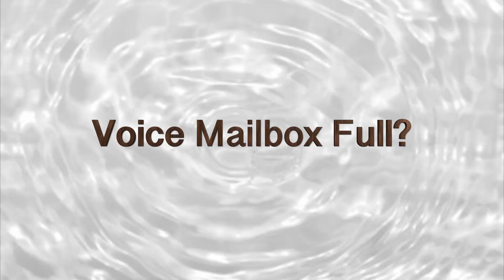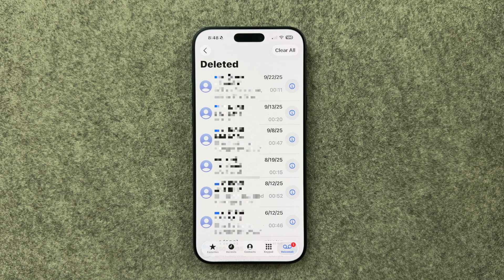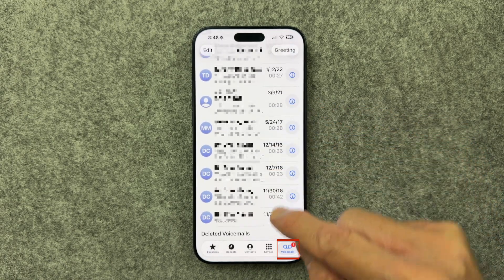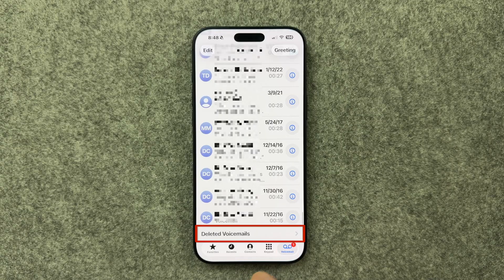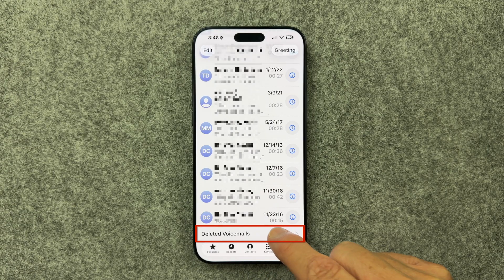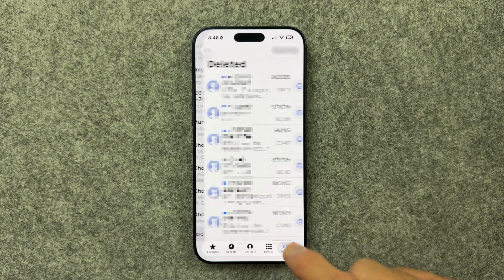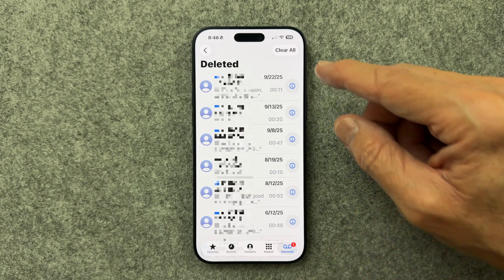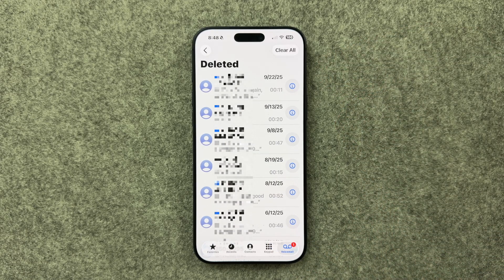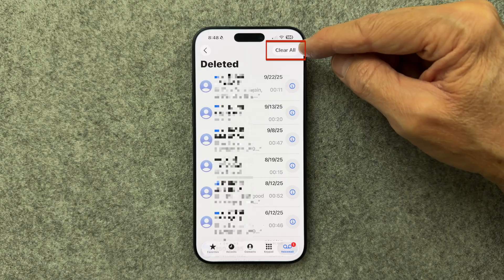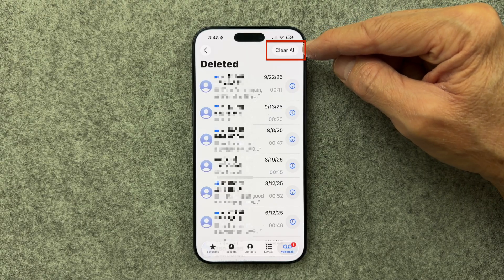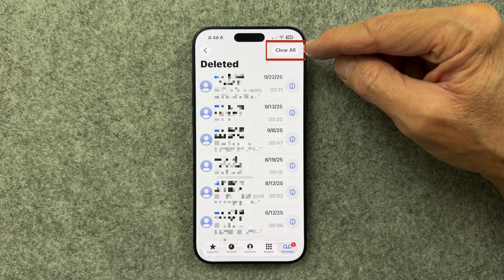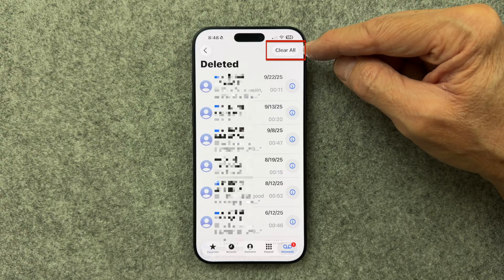Just when you think you've deleted a voicemail, it's not really deleted until you do this. Go to the Phone app, click Voicemail, and scroll to the bottom — you may see deleted voicemails. Click on that, and you'll see all the voicemails you thought you deleted. Click the Clear All button, and this will finally delete all of those voicemails that you thought you had already deleted.